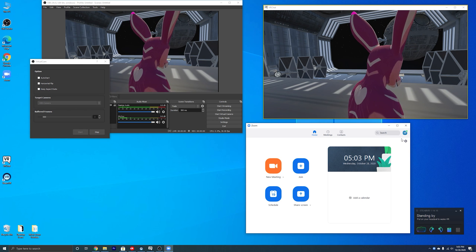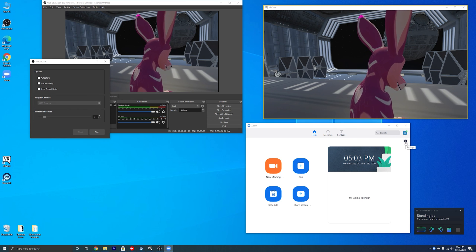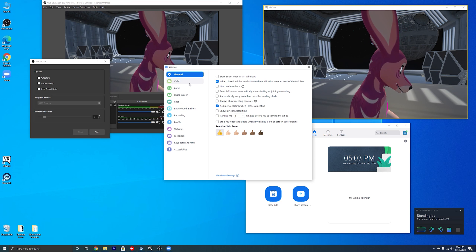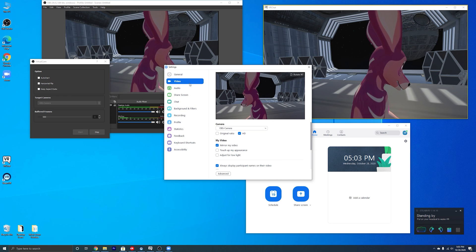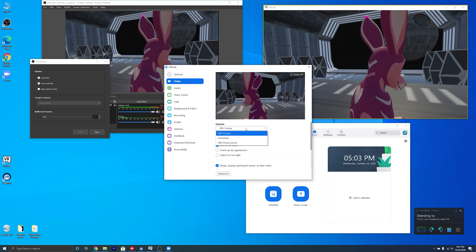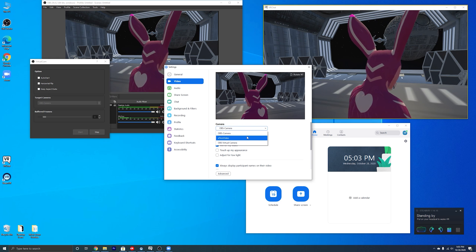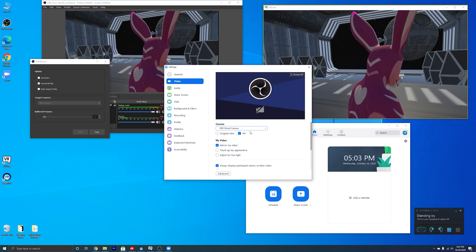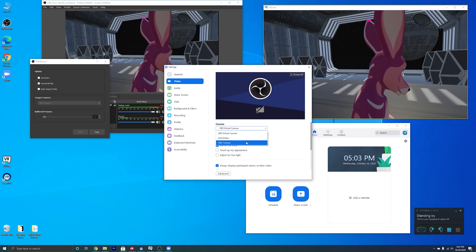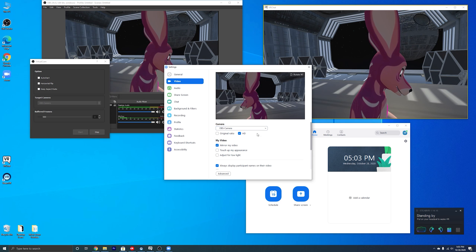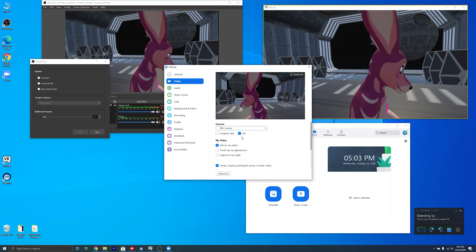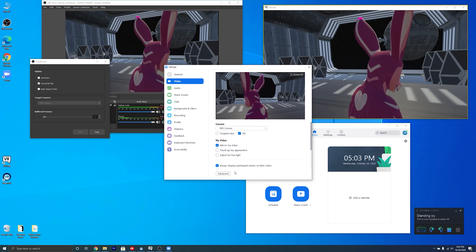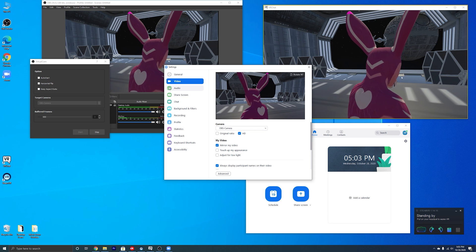Let's go ahead and launch Zoom. Go into Settings, then go to Video. You can see it has already selected the OBS camera. Just click through the camera options until you find the one that matches — and there we go, you can see it's broadcasting. You can play with the settings as needed; I've got HD checked.